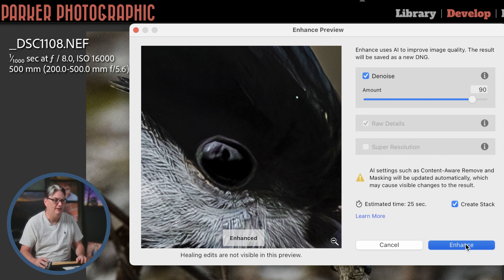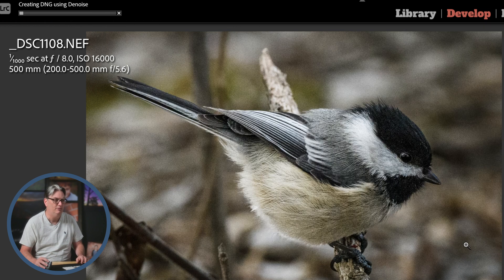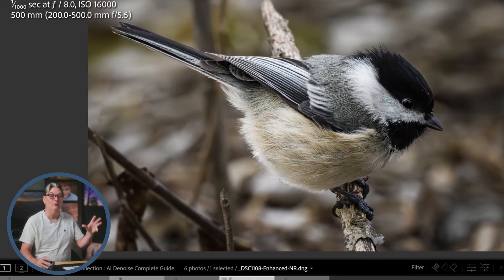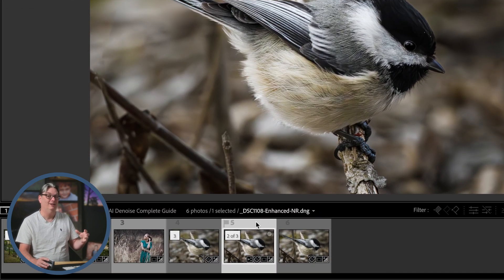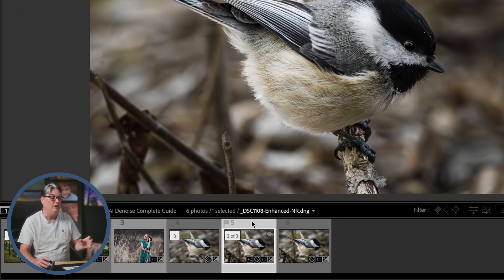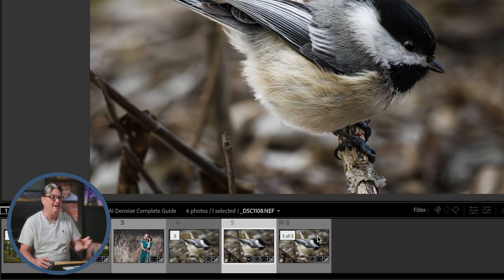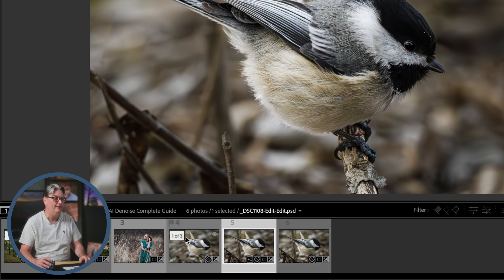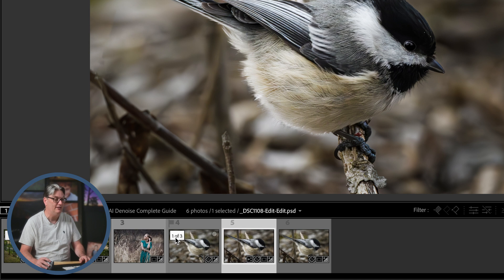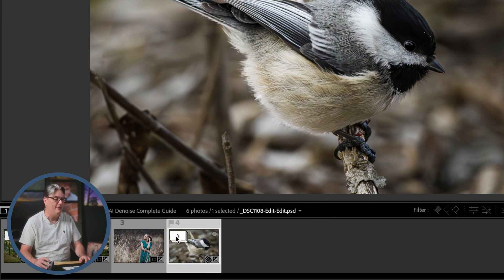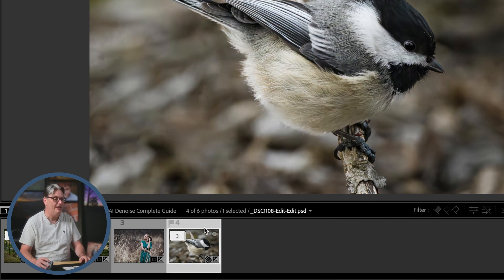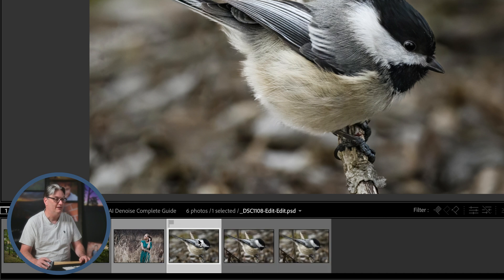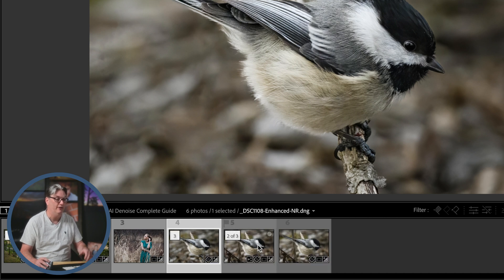So let's go ahead and enhance this image. All right. So once Lightroom is done converting to DNG, it will then take that file and stack it with the original raw file and any other files in that stack. And right here, it says one of three. If we click on that, it's going to collapse all those images down into one, click again, and it will expand.